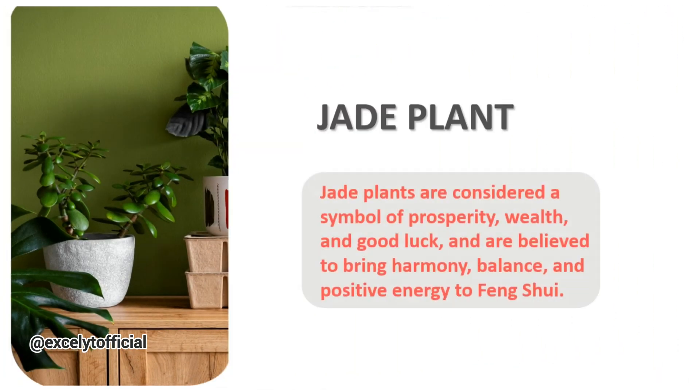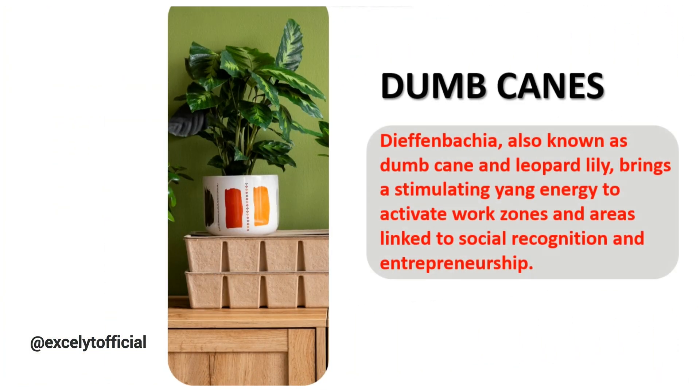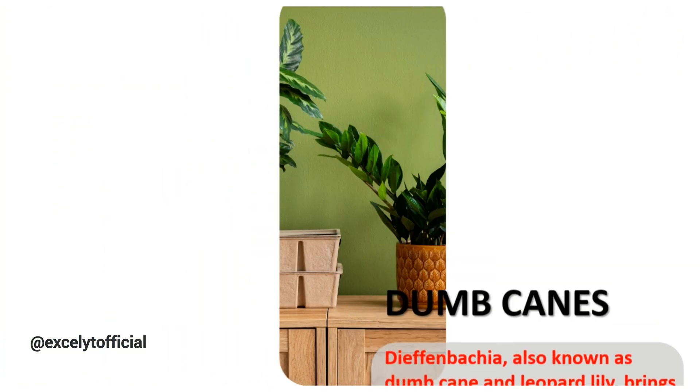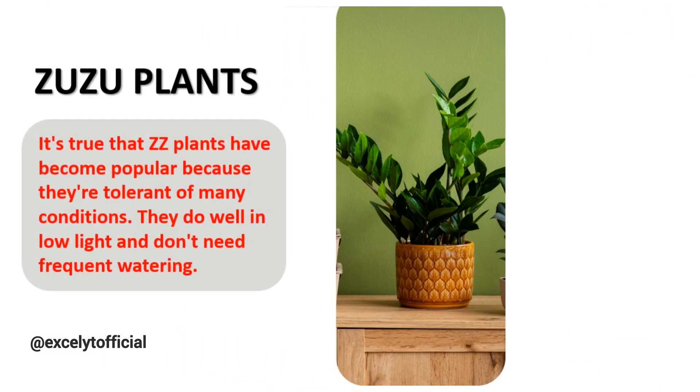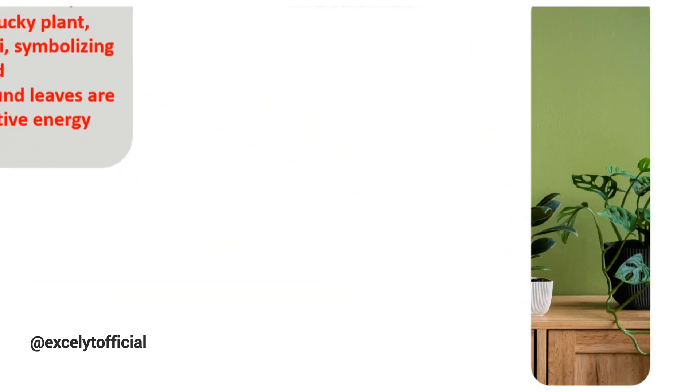Do you want to know how I made these awesome animated slides in PowerPoint? Stick around, because I'm going to show you step-by-step tutorial.